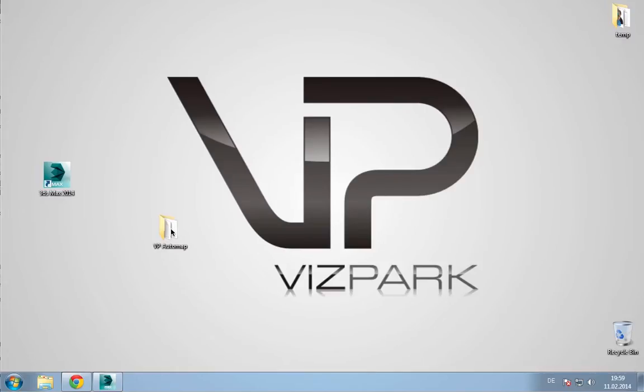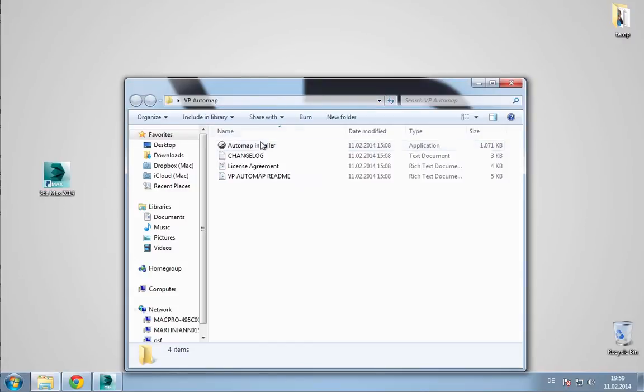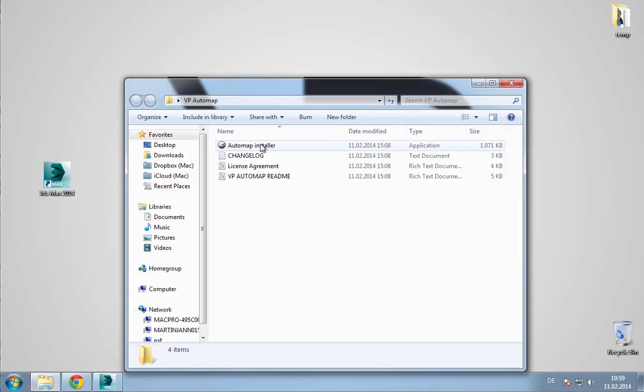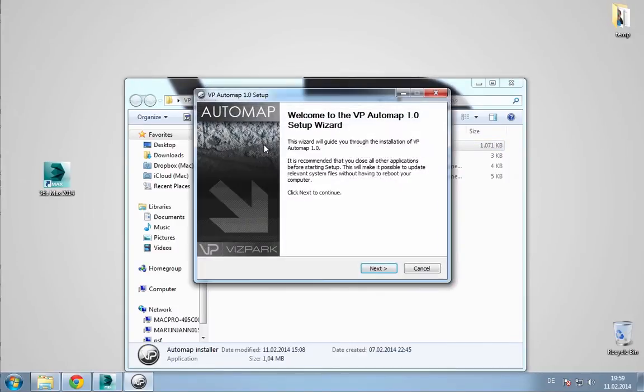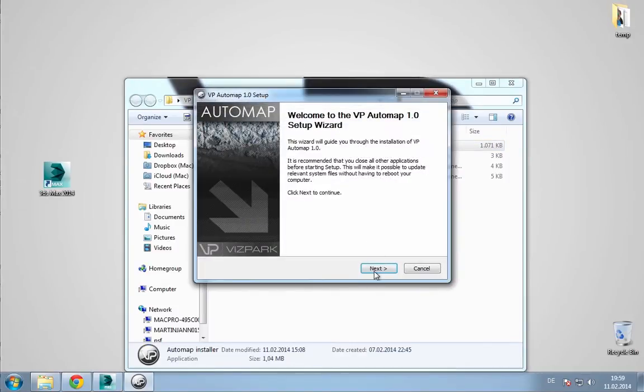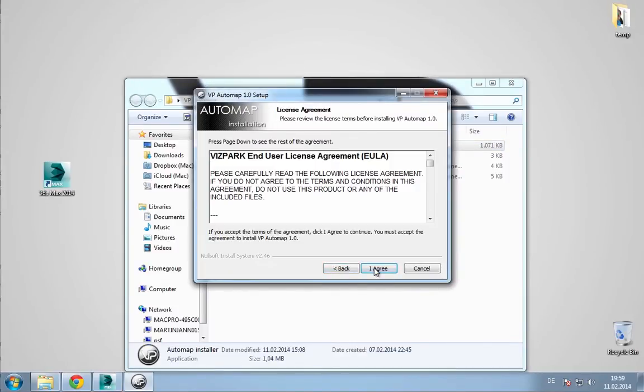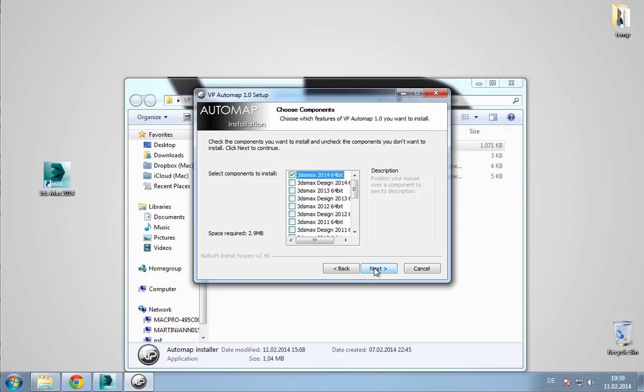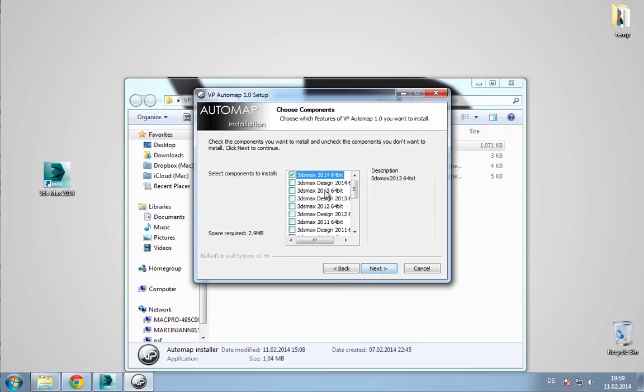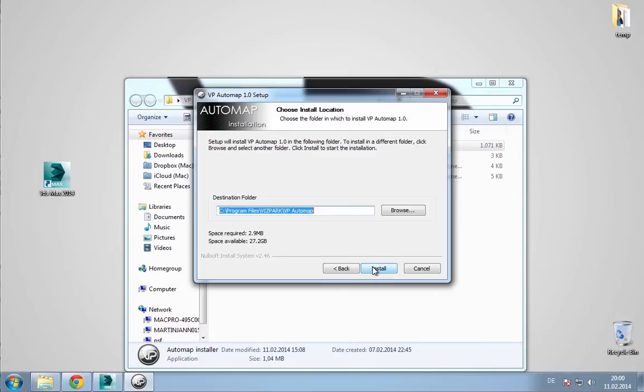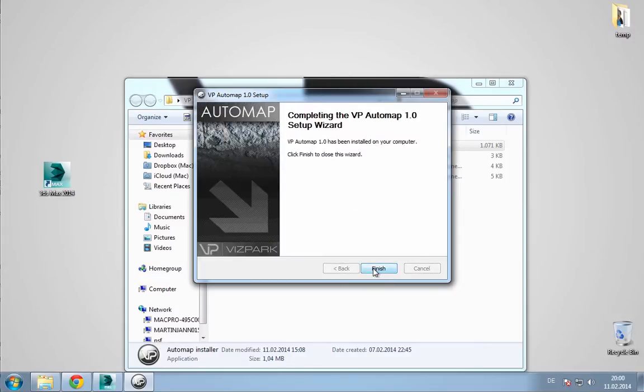Once you downloaded AutoMap, you'll get a folder that contains the AutoMap installer. You need to install simply by starting, selecting your 3ds Max version, selecting your installation folder and that's it.